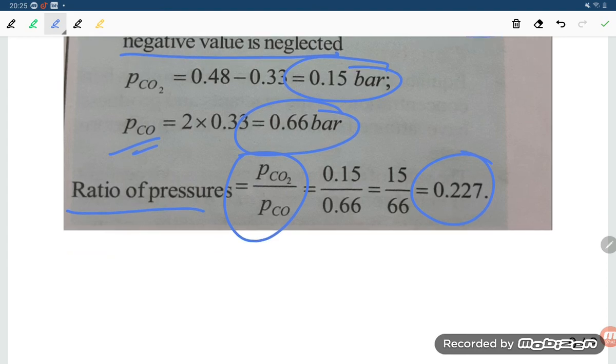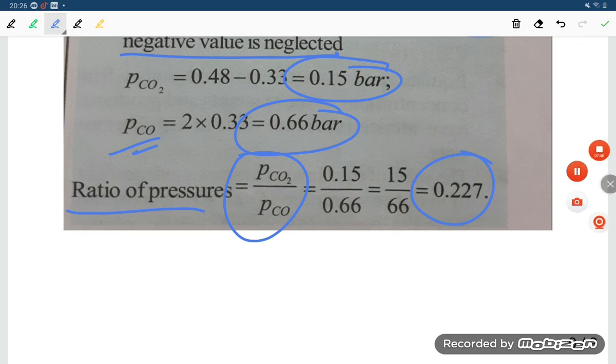This is all about the equilibrium constant with respect to partial pressure. Thank you so much for watching, friends.